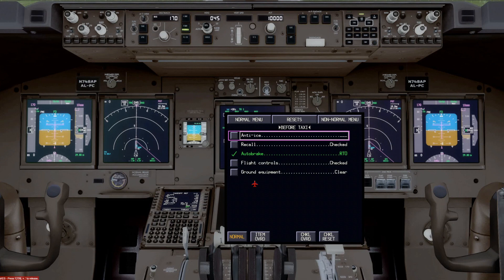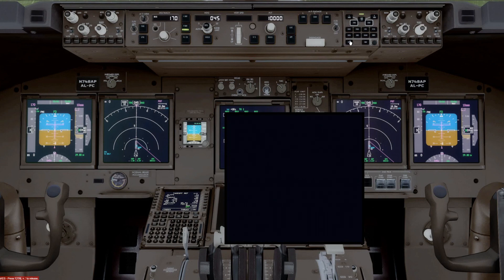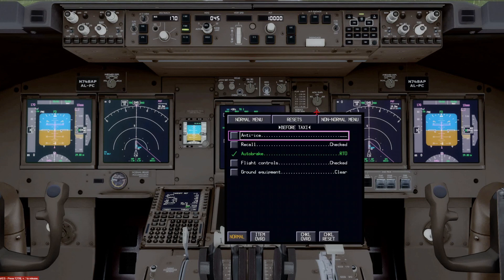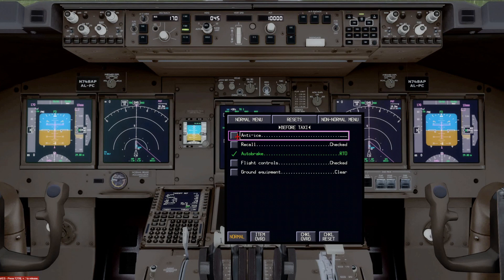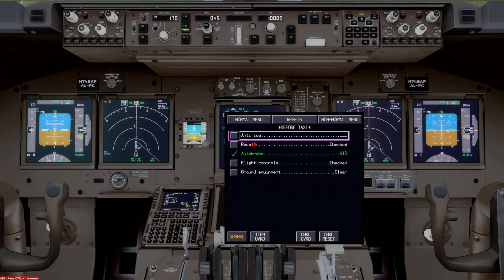Okay, we've started the engines and we're on the before taxi checklist. Again, that's the checklist that comes up automatically as the next checklist in line. And a couple of closed, one closed loop item, everything else is open loop.